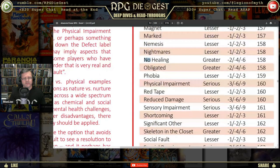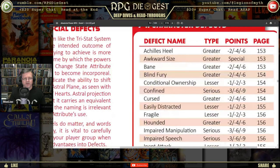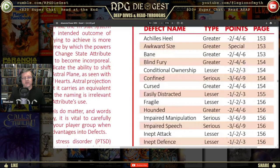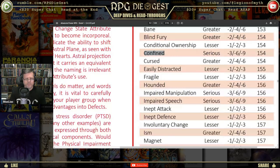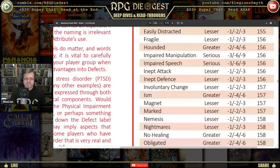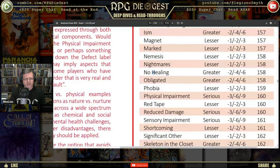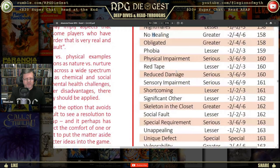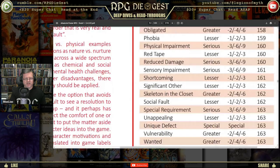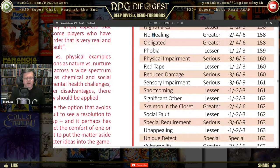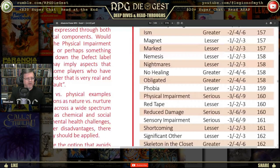Let's look at a couple of specific defects. We'll start with 'confined,' then look at 'no healing,' 'phobia' — a pretty common one — and 'skeleton in the closet,' just to see how this game handles each of them.